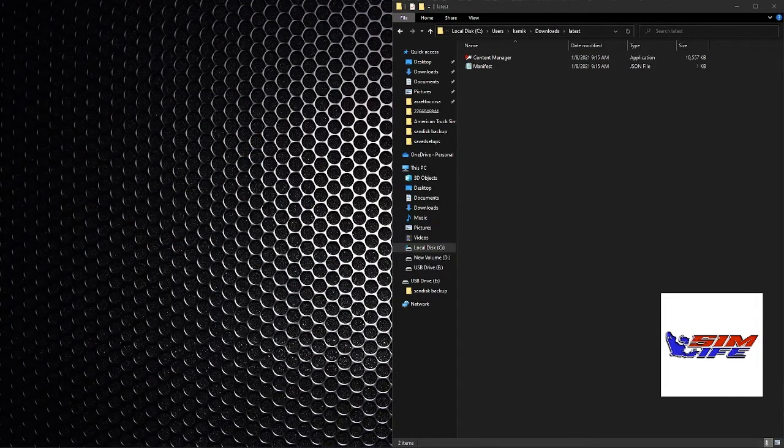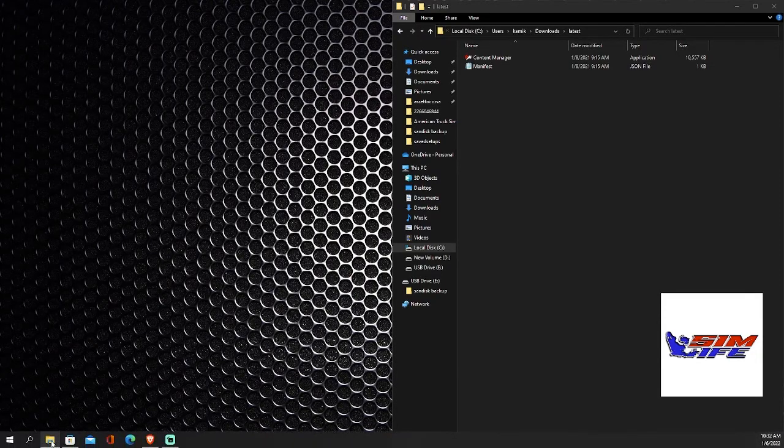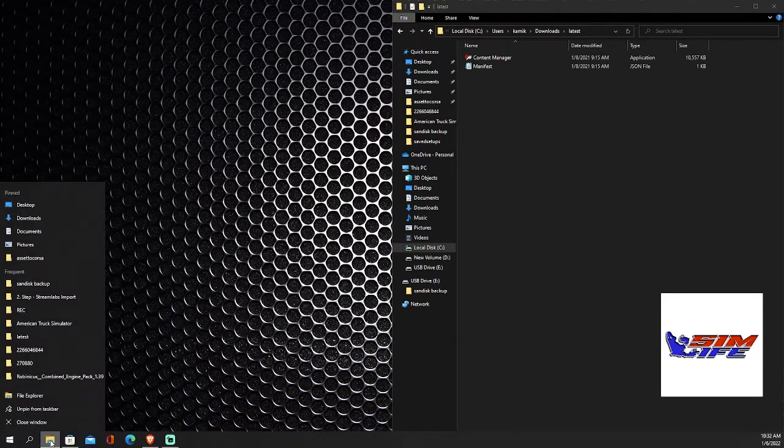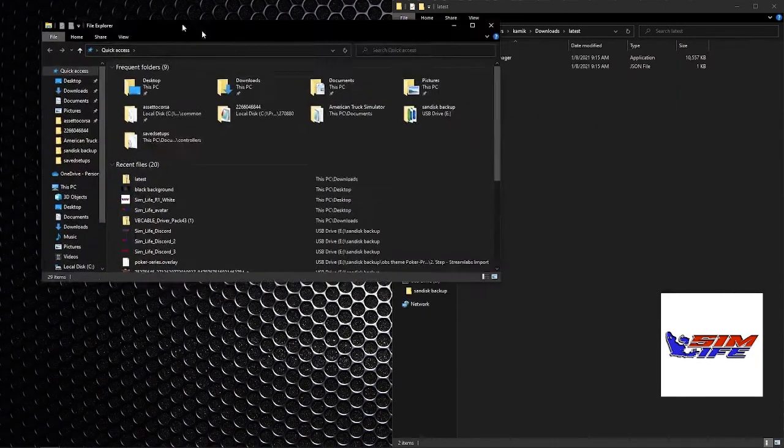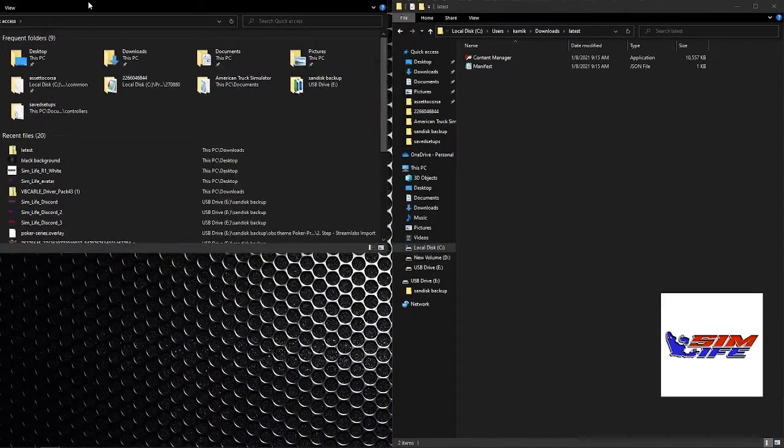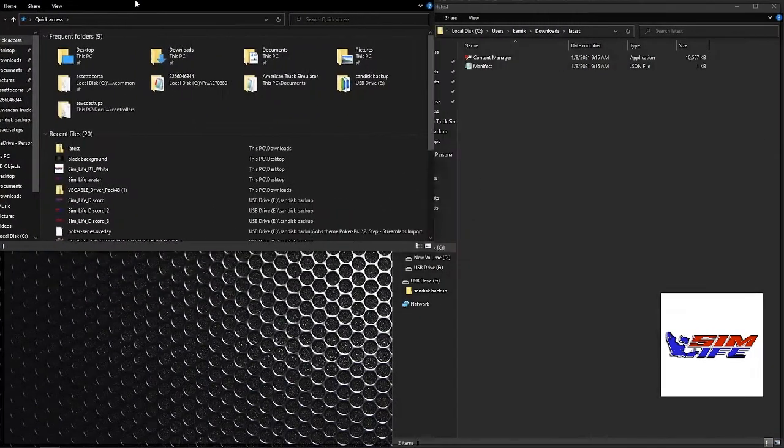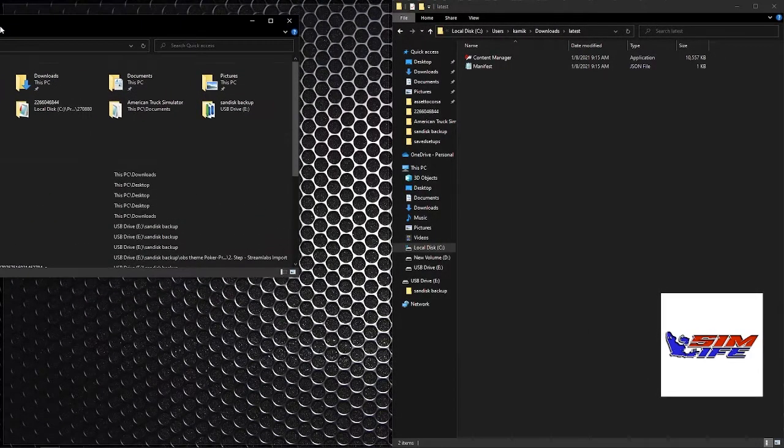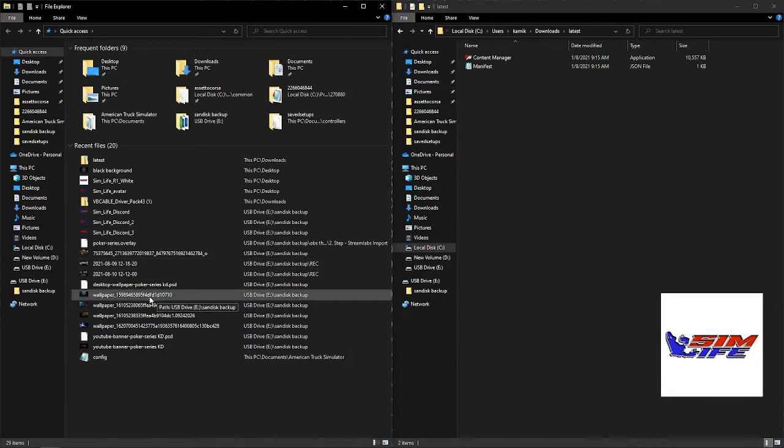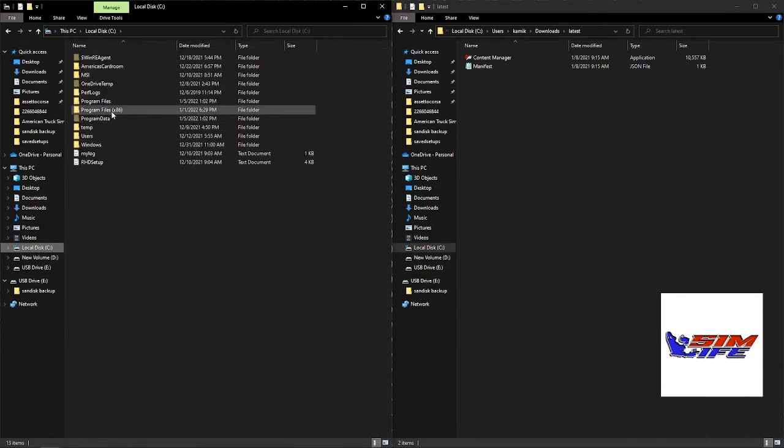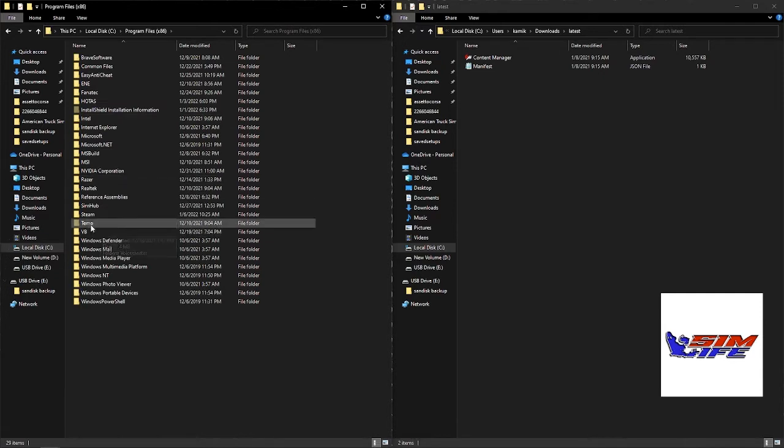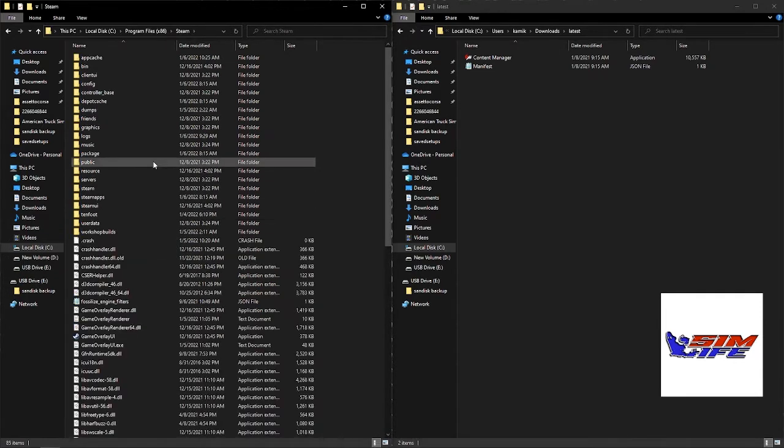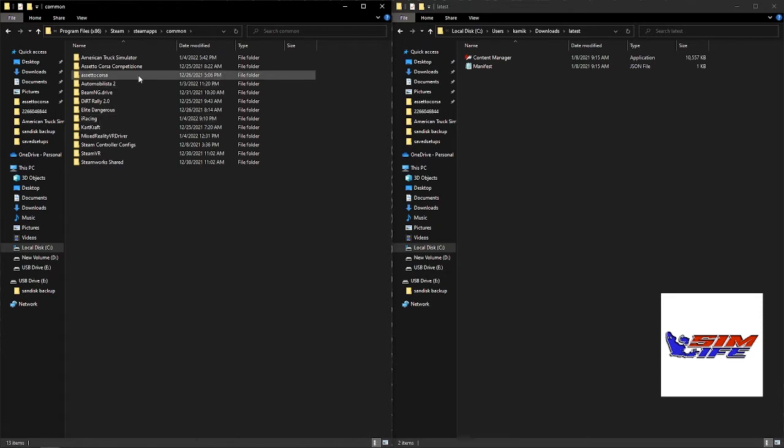Now we're going to go to our file explorer, right click, go to file explorer. Okay, drive C.